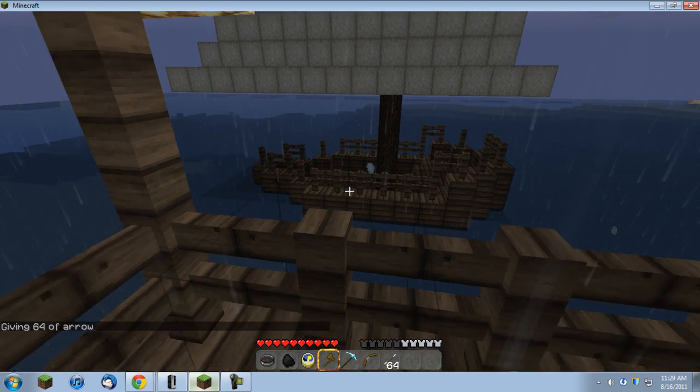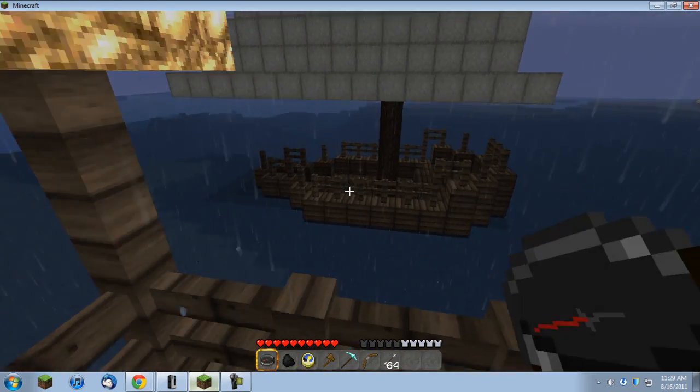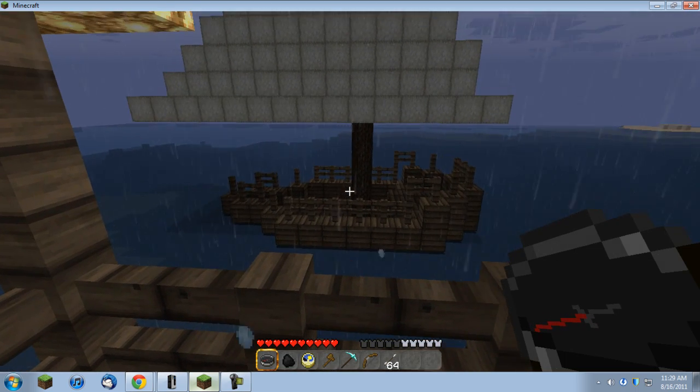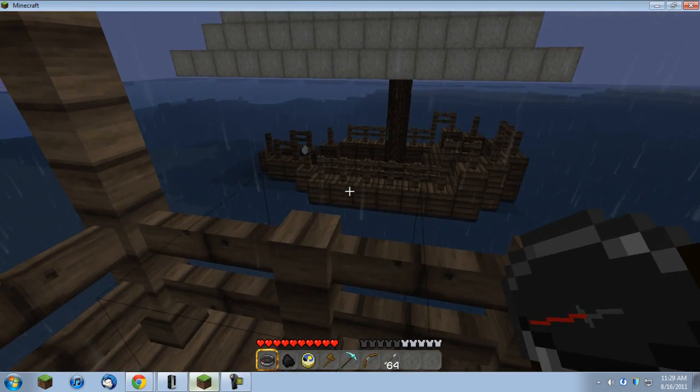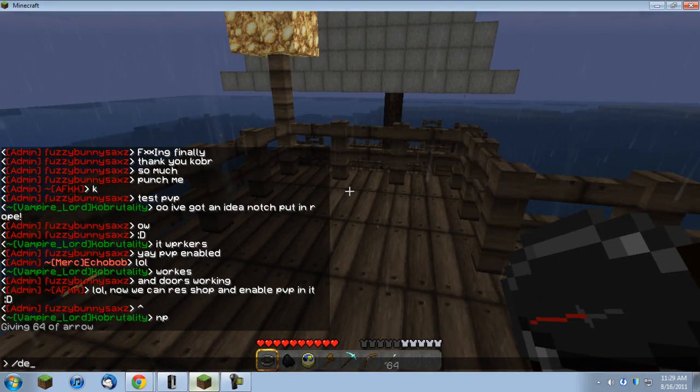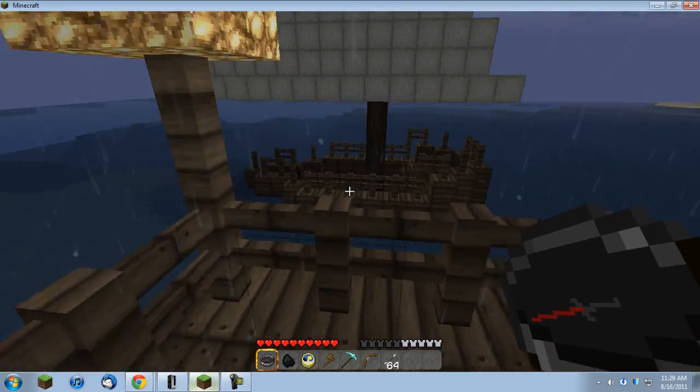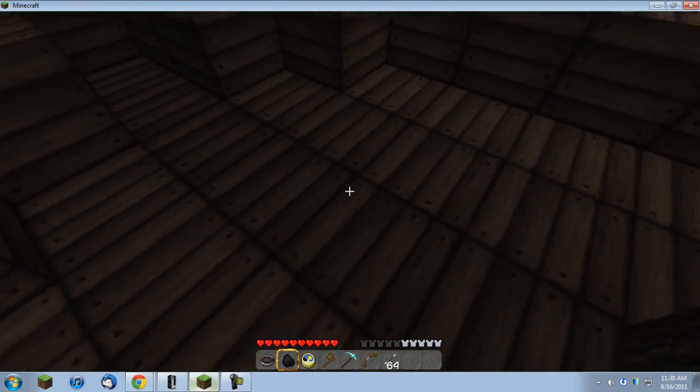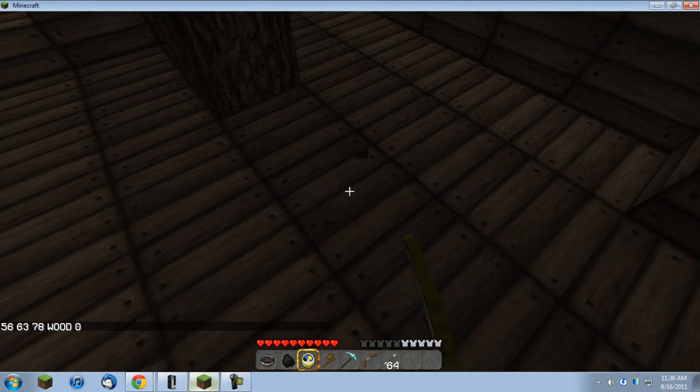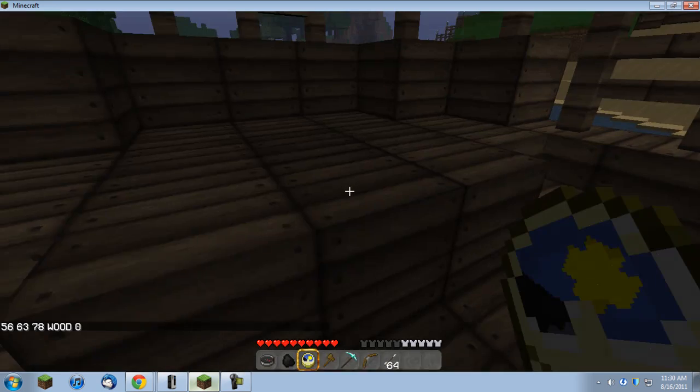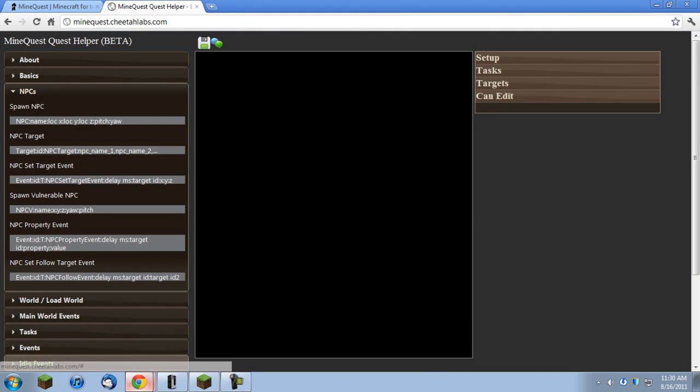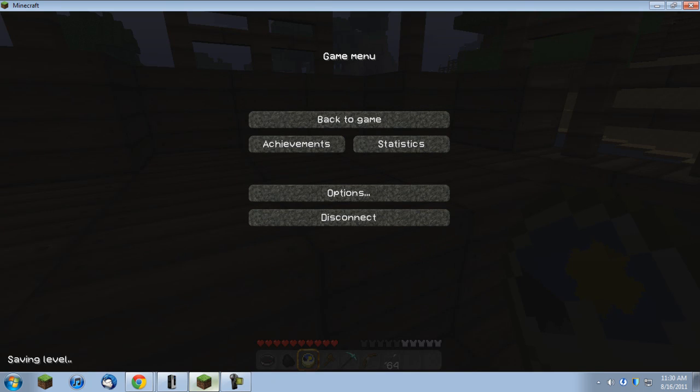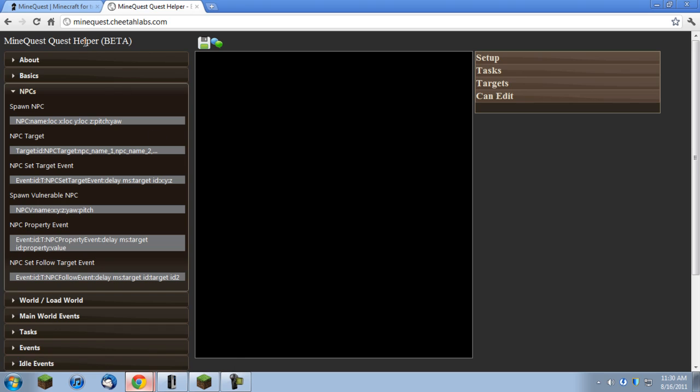I'll probably just use one entity spawner because it's much easier that way, and there's no reason for both monsters to spawn at once. So, first thing to do is turn on debug, and we're going to need one point on the boat. For this quest I'm just going to have them spawn there, so there's the value that I need right there. And now I'll come over and go to minequest.cheetalabs.com.